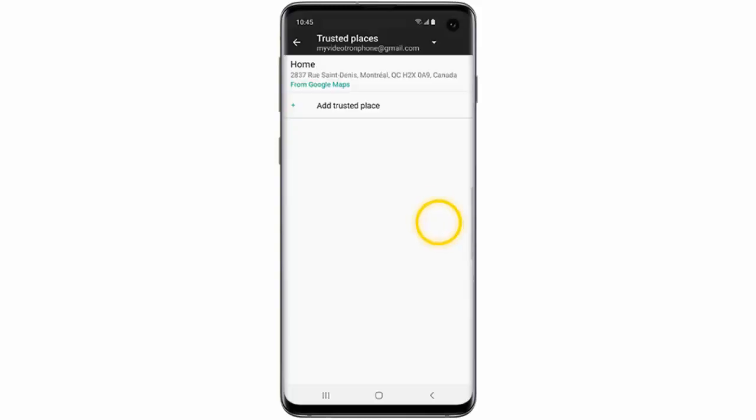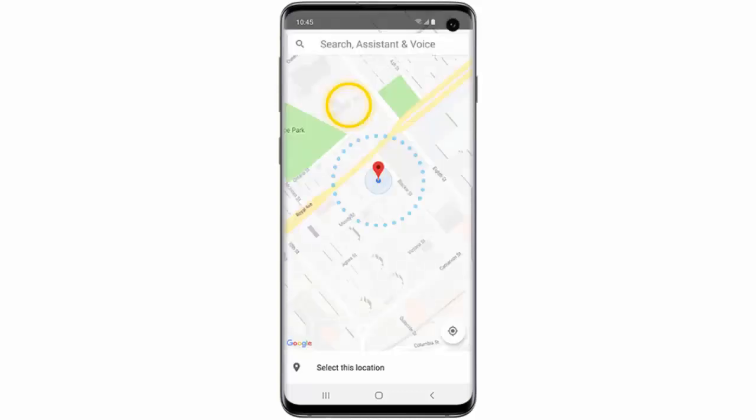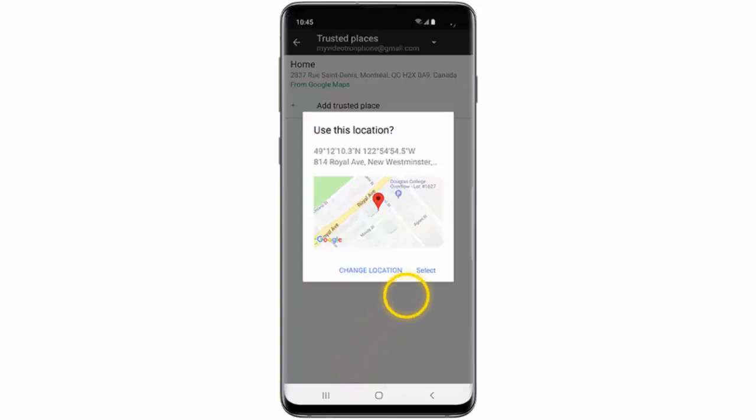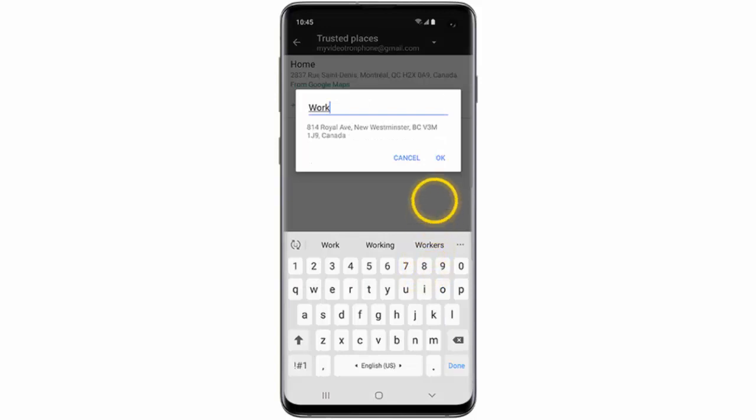If you want to add a new location, tap Add Trusted Place. If you'd like to add your current location as a trusted place, tap Select This Location, then tap Select. Enter a name for the trusted place and then tap OK.